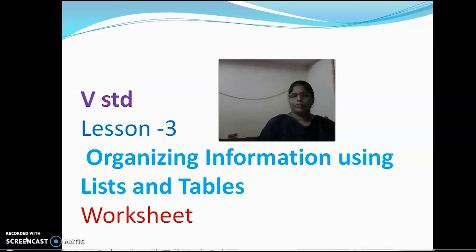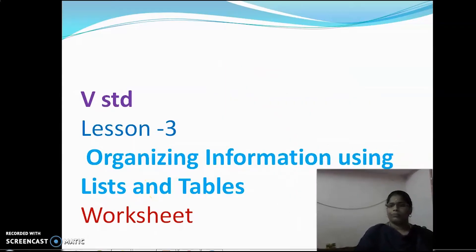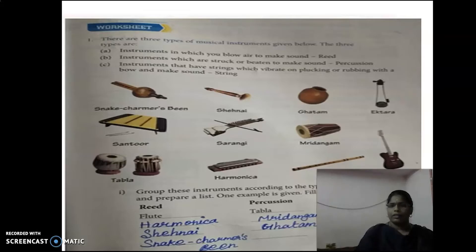Good morning everyone. We are going to learn about the computer class. I am going to explain Lesson 3 on organizing information using tables. I have already explained the portions in detail, so next I am going to explain the worksheet. All of you take your book and look at the sheet at the end of the third lesson. I am going to explain one by one questions. All of you listen carefully. Let's start the class.